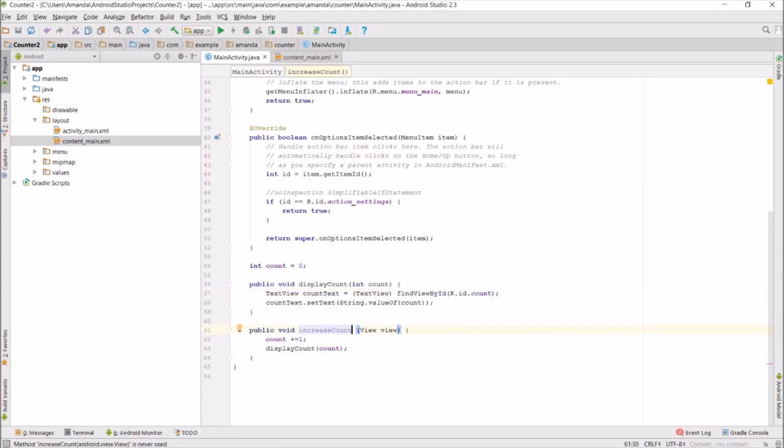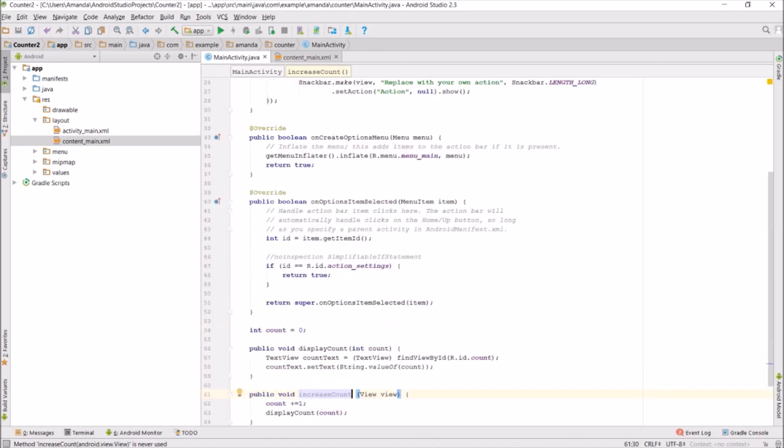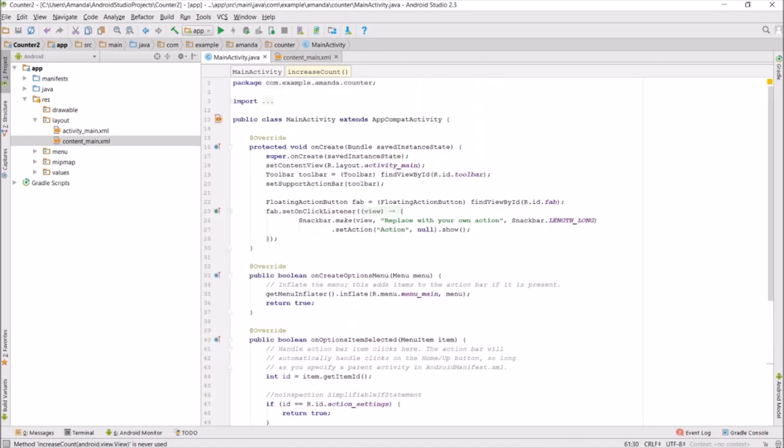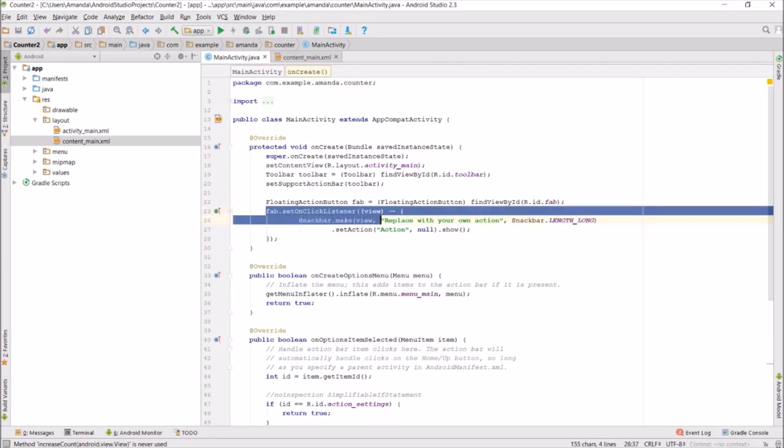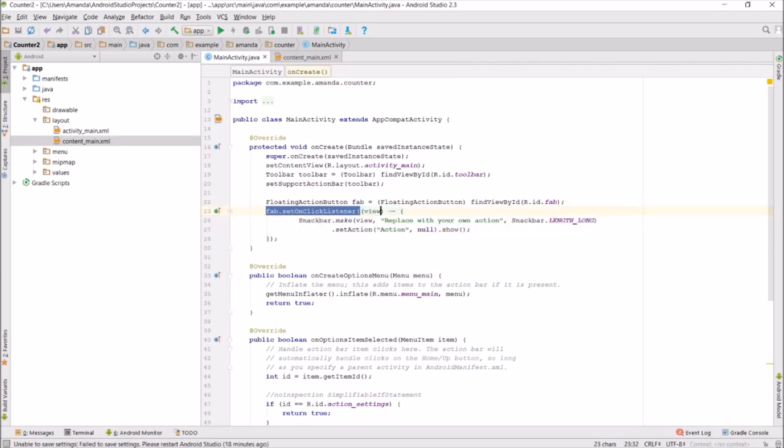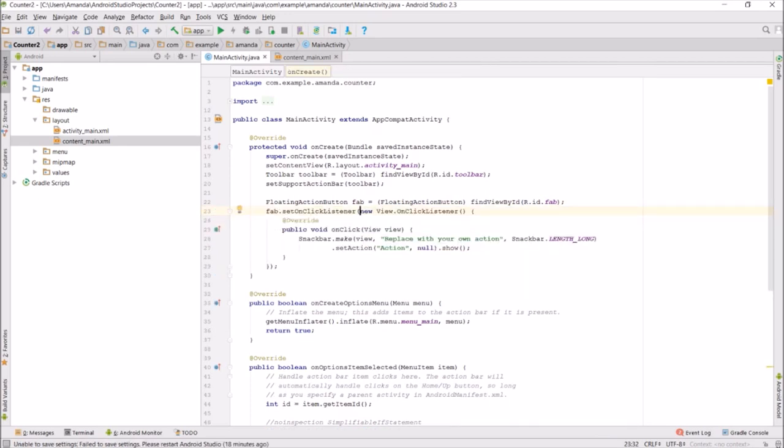We want to call increaseCount every time the floating action button is pressed, so we go up to the floating action button set on click listener and override on click.